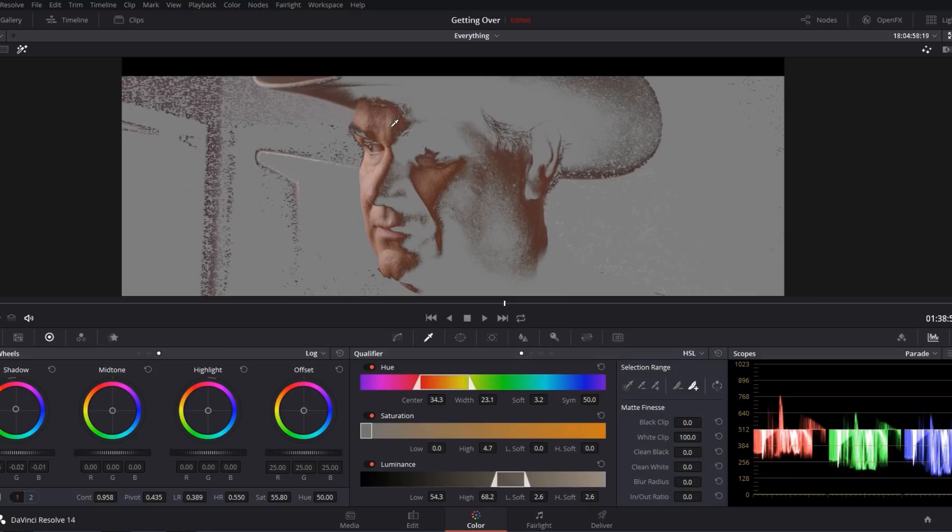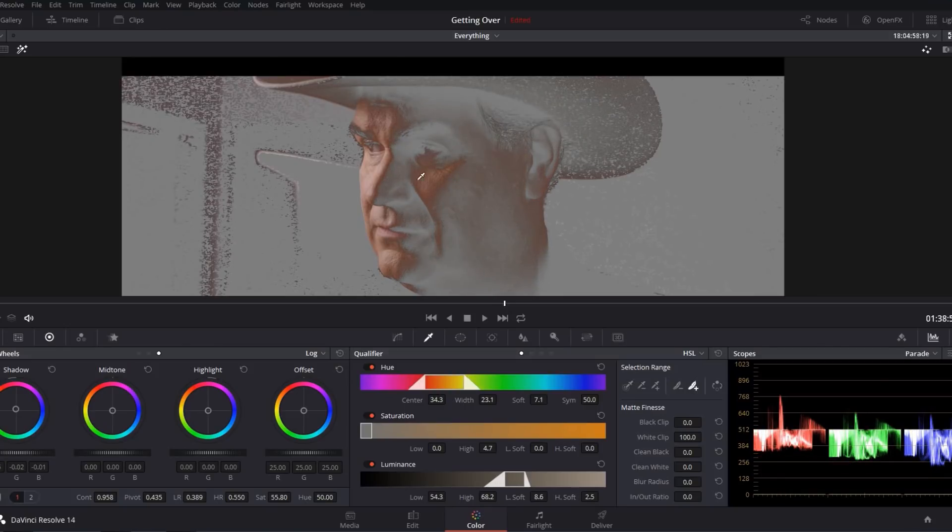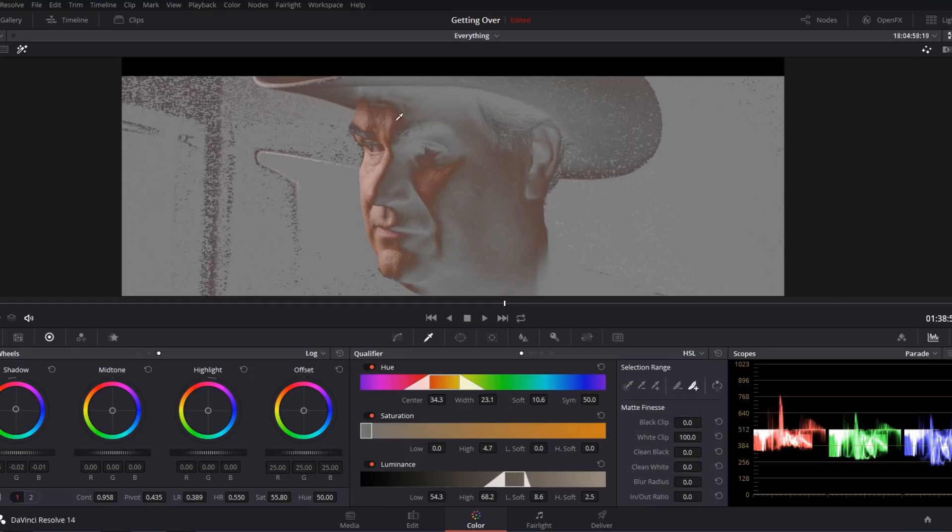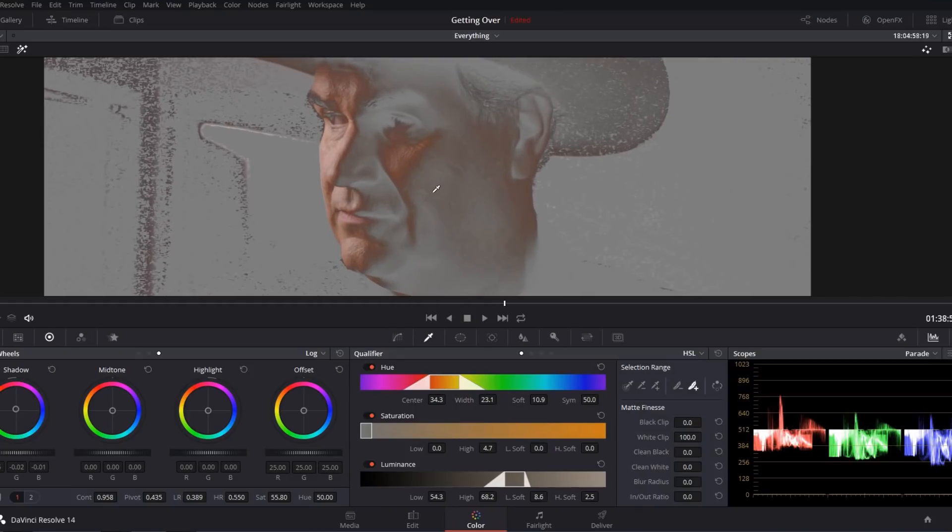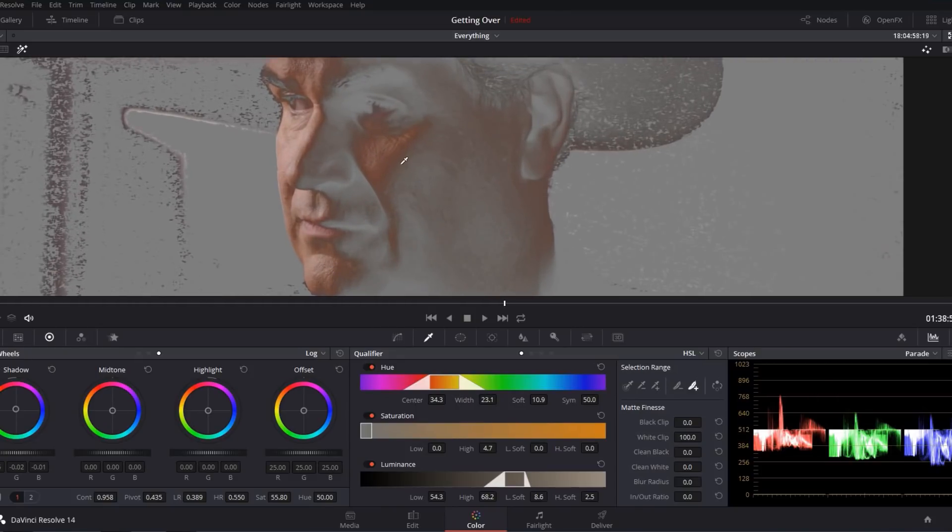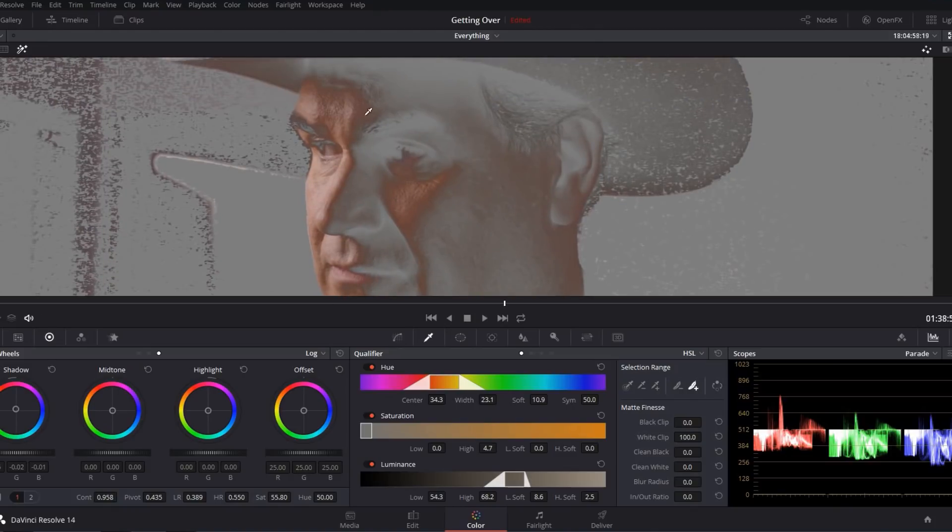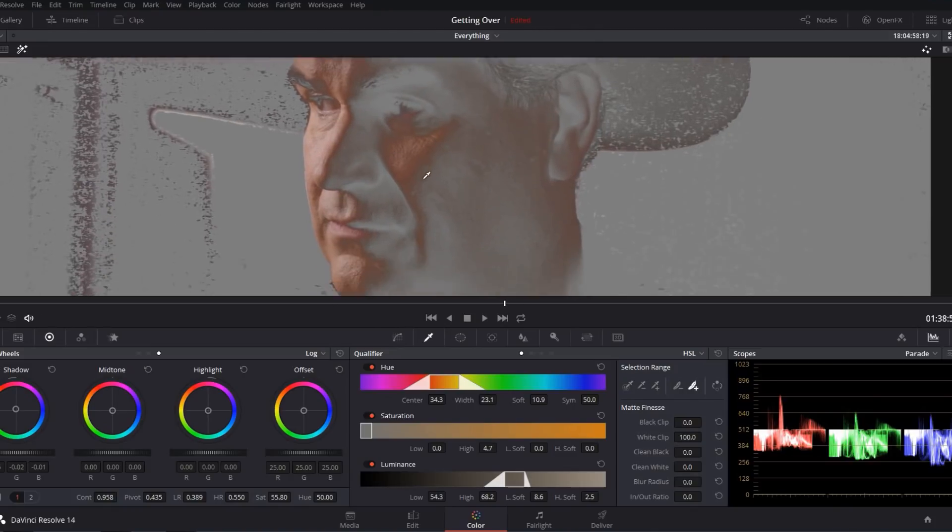So if I click and drag this across some of the other portions of the skin, you can see that Resolve is automatically choosing softness values for us that help blend our selection in with some of these other adjacent colors. And if we just focus on the face for a second, you can see how smooth and organic this blending process looks.